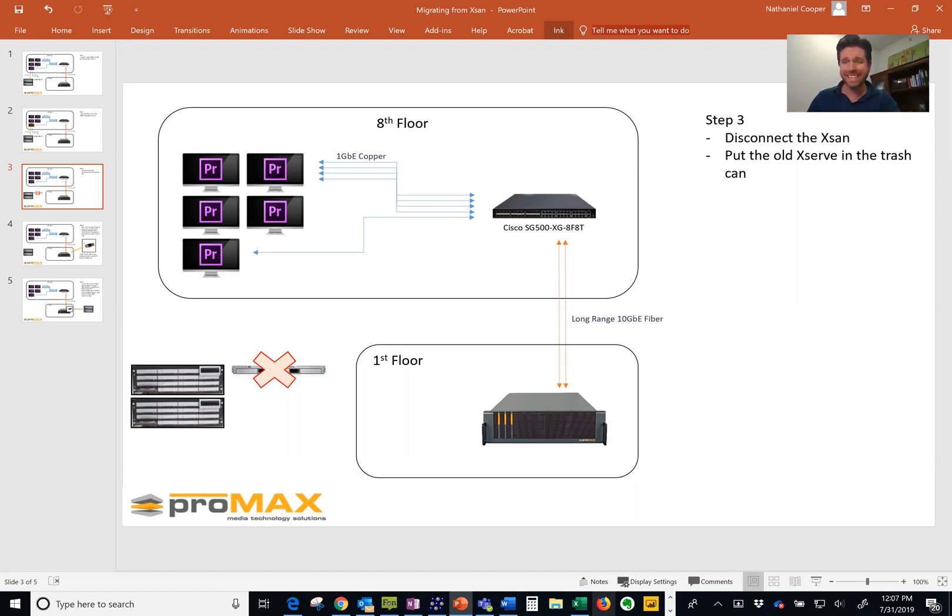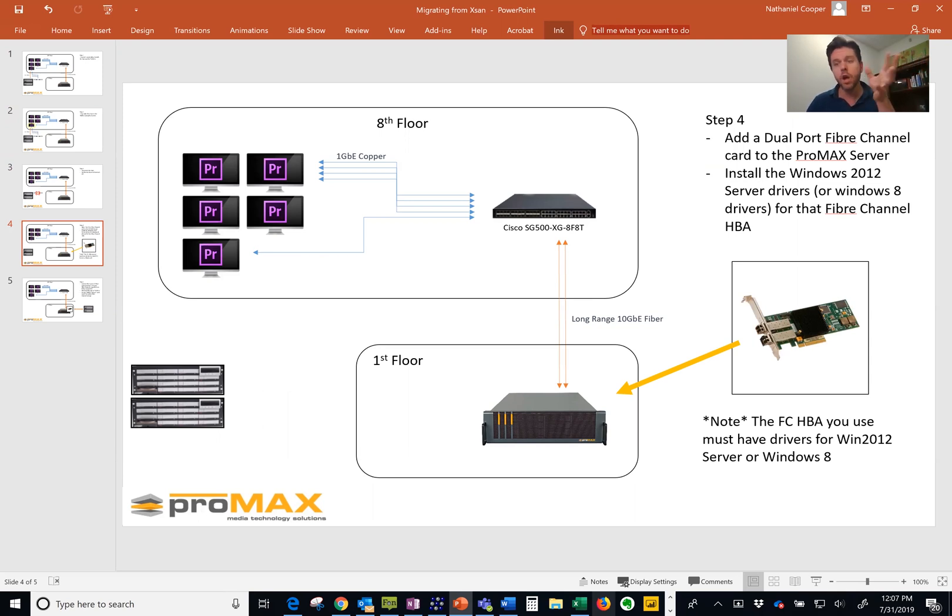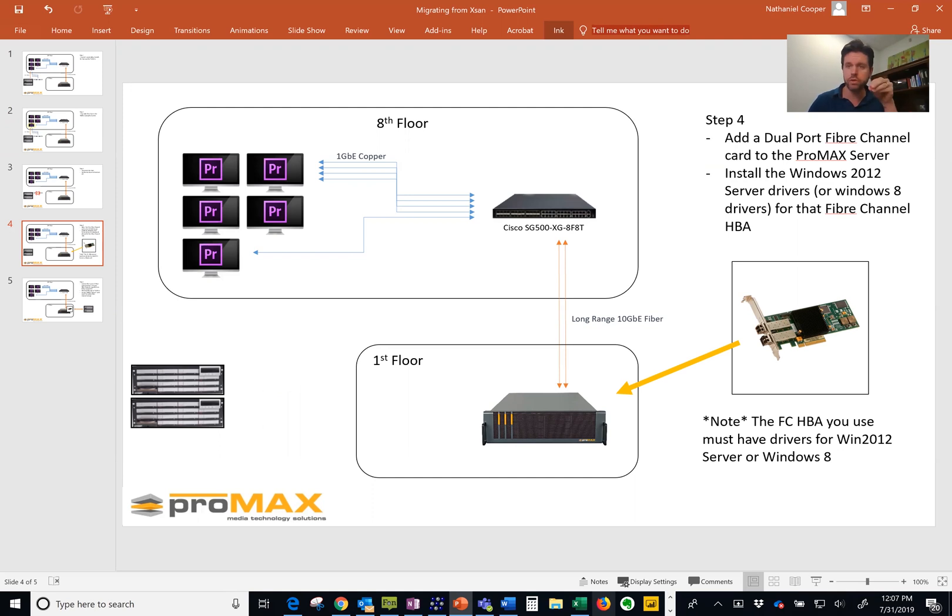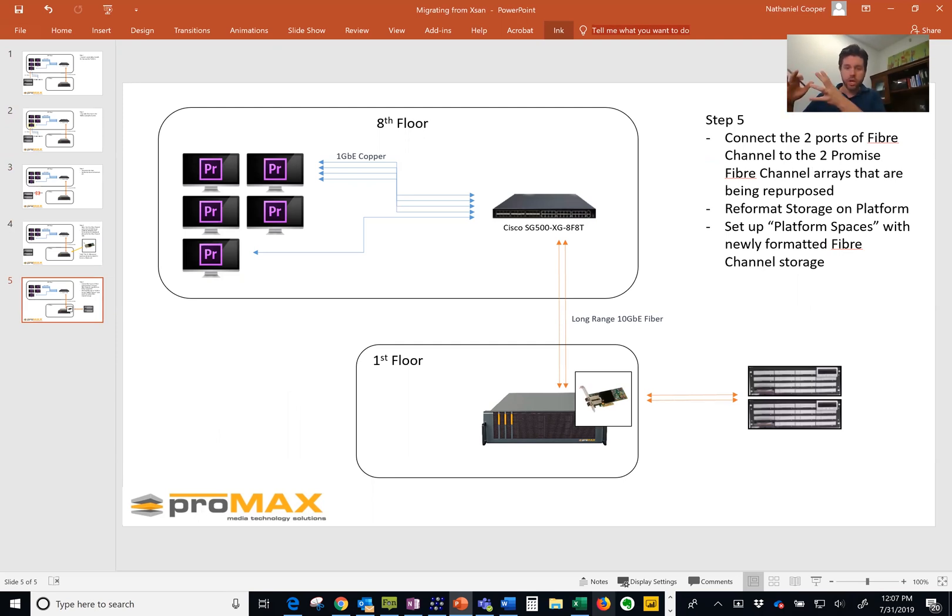The next step that you want to do is you want to actually move a fiber channel HBA, you probably have quite a few of these. You want to put one of those into your platform server. Once that HBA is in your platform server, then you can go ahead and connect that existing fiber channel storage to your platform.